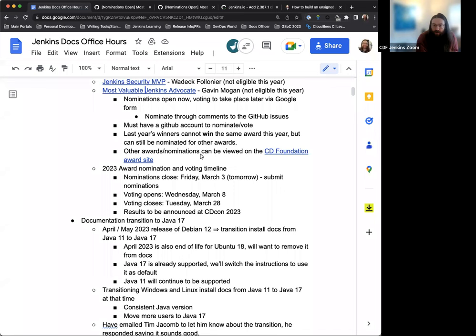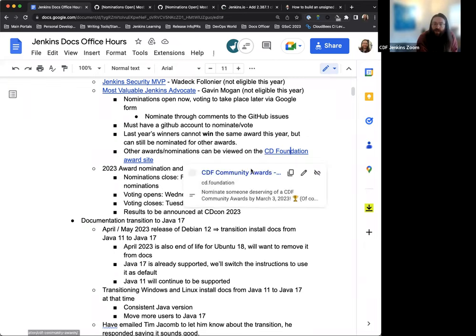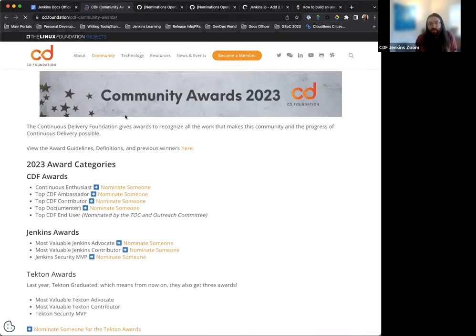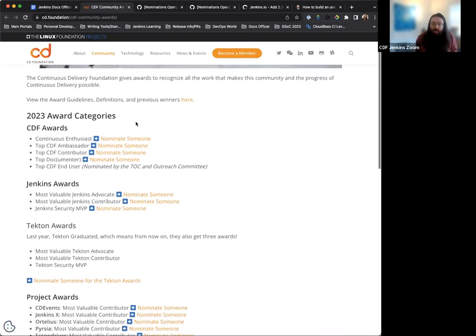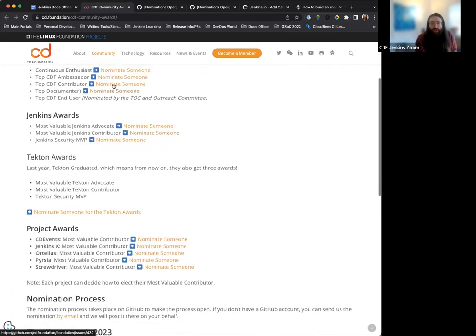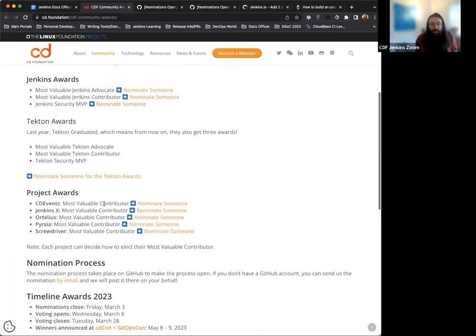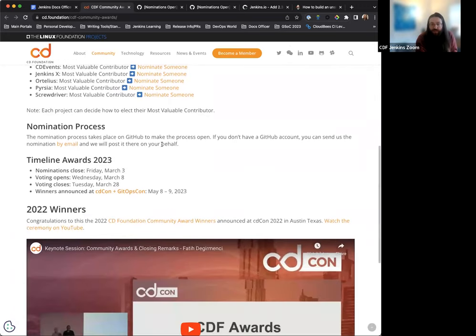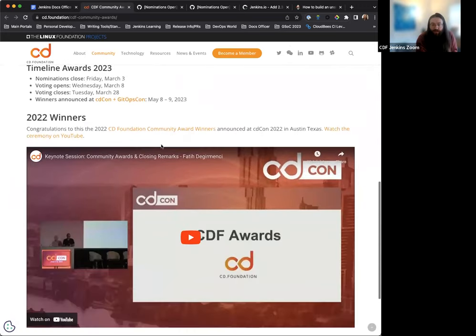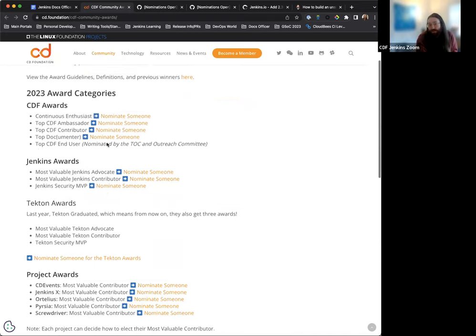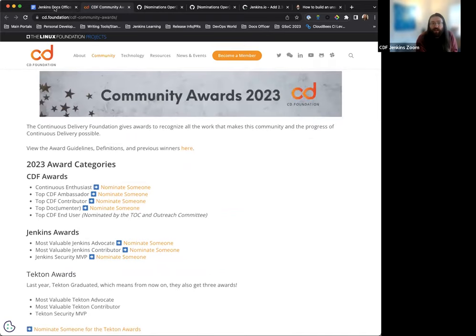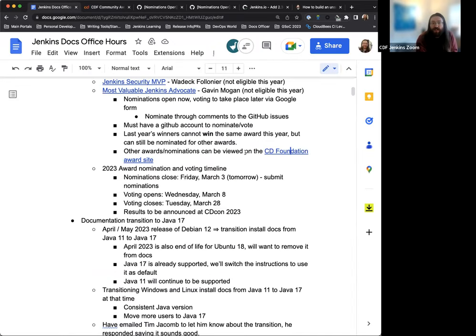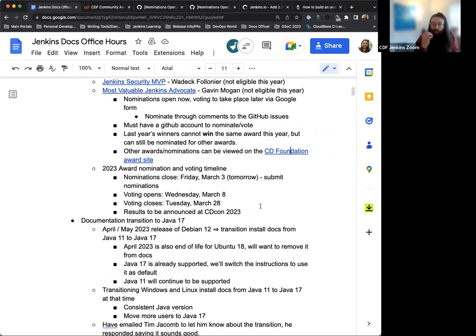There are other awards and nominations that Continuous Delivery Foundation has. You can see them on their awards site, and it gives a nice overview of the awards, what they look like, the different projects, and how this is all going to look. The winners are announced at CDCon.